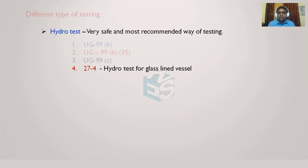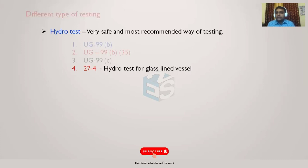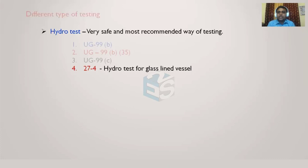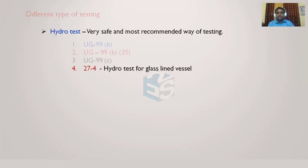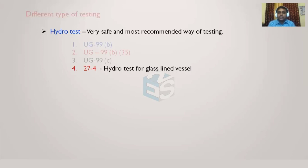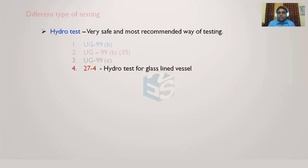So UG-99(b) involves the MAWP, that is Maximum Allowable Working Pressure. UG-99(b) with end note 35 involves the design pressure to which the multiplier will be getting multiplied. UG-99(c) depends upon some calculated pressure—how that calculated pressure needs to be calculated, we are going to see in detail. And the fourth one is 27-4, that is hydrotest for glass-lined vessel.